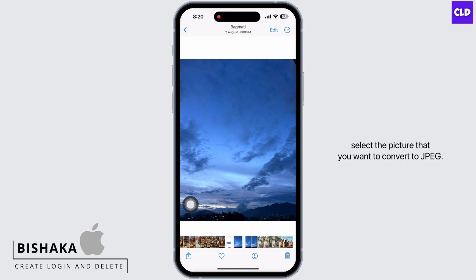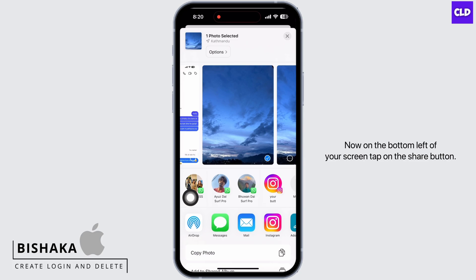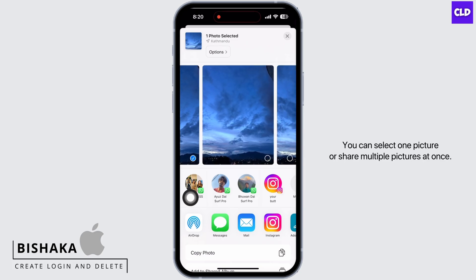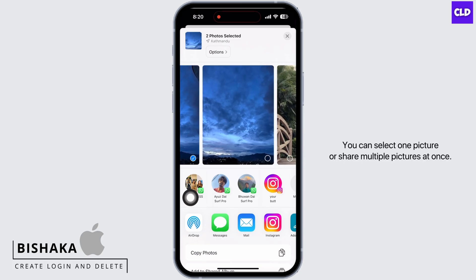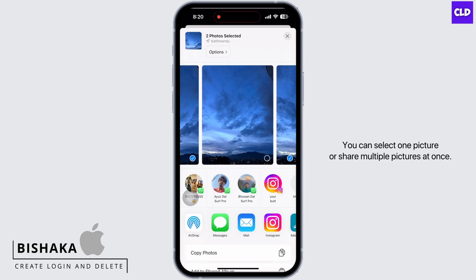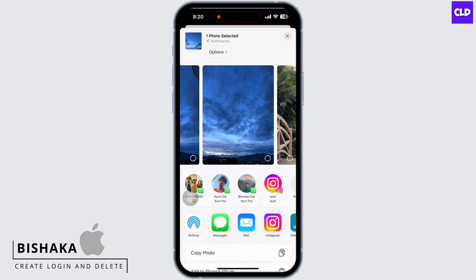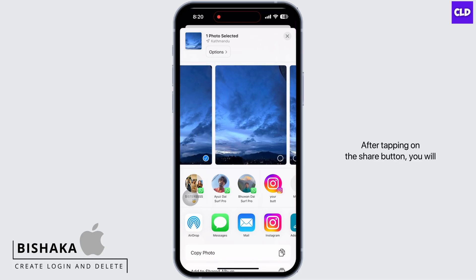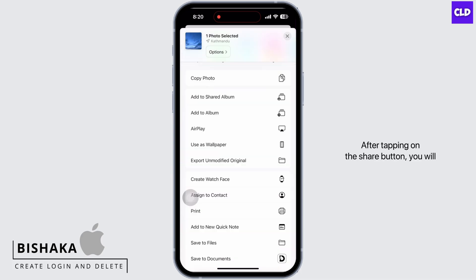On the bottom left of your screen, tap on the share button. You can select one picture or share multiple pictures at once. After tapping on the share button, you will see the options available.